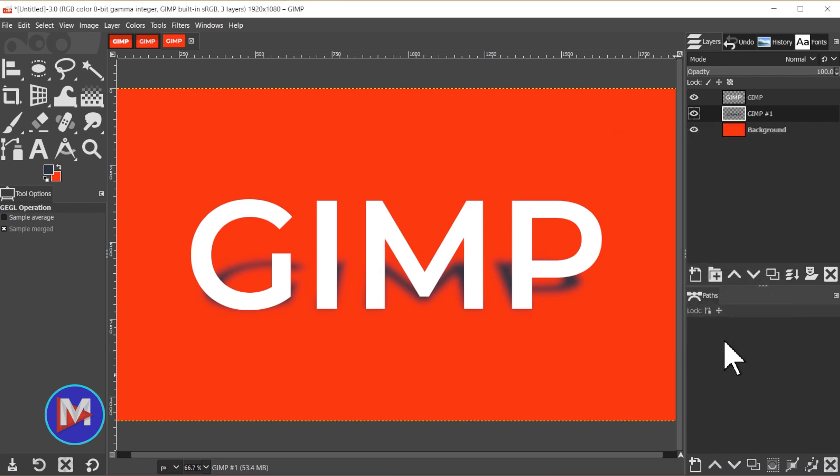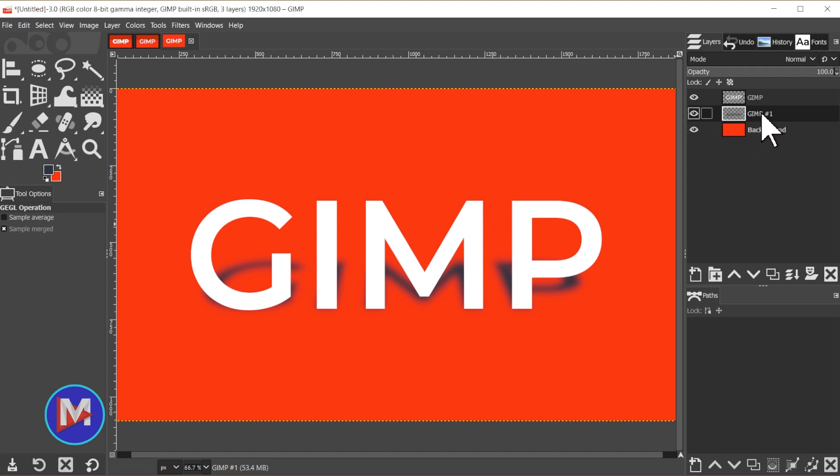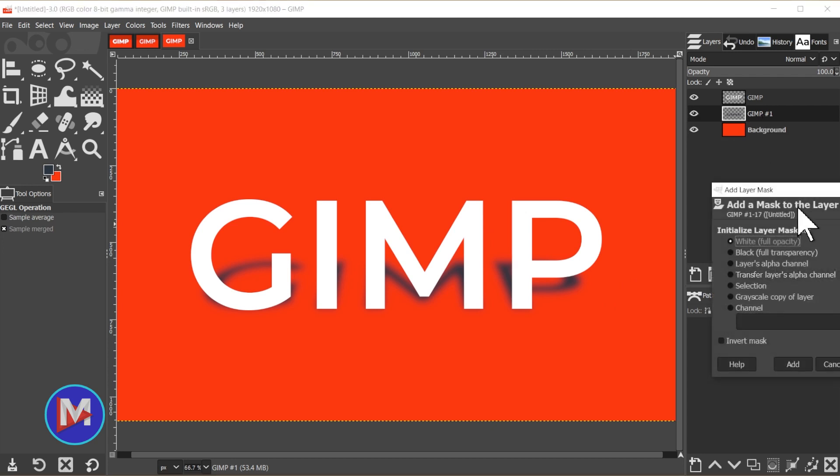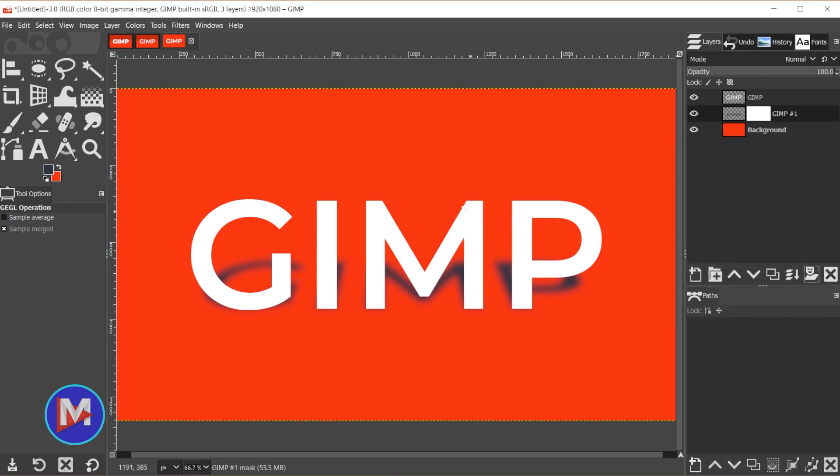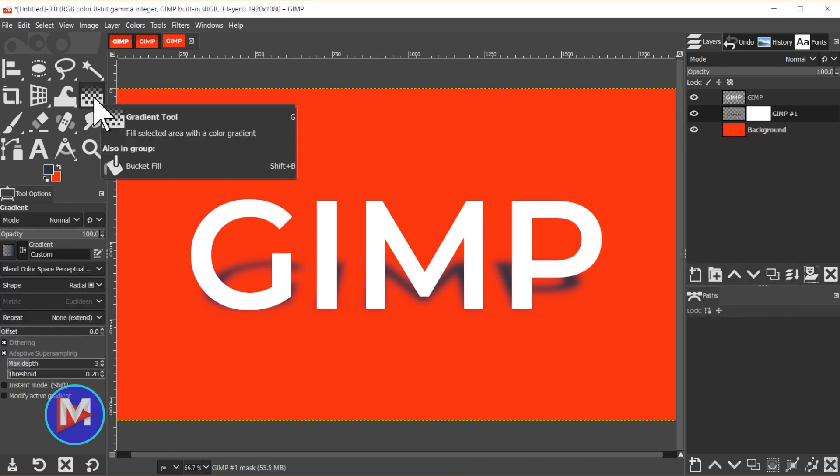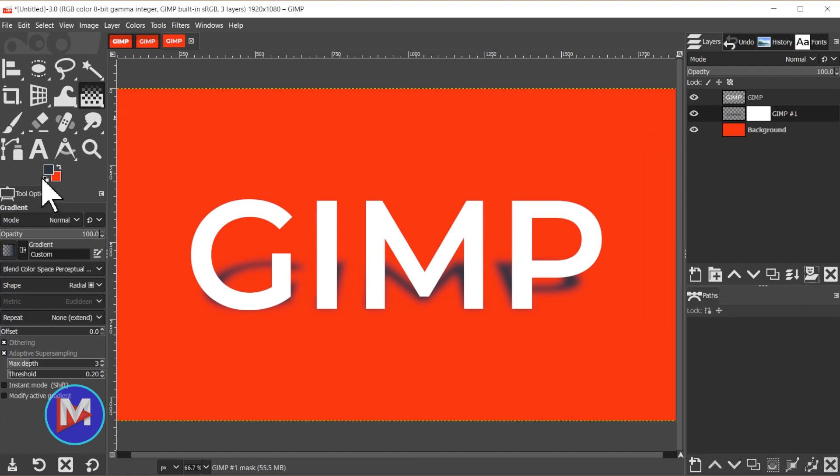So for many of you that might be all you need, but there are some things you can do to spice up the design of this, make it look better. For one we can sort of make the 3D effect fade into the background so that it looks like the light source gets weaker as you go towards the background. To do that we're going to click on this GIMP number 1 layer, click on the layer mask icon, and choose white full opacity. Click add.